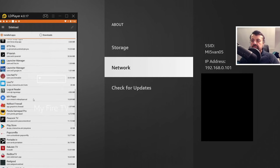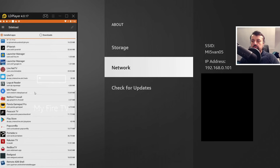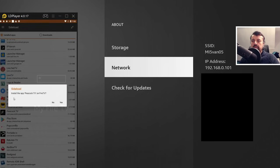So let's say, for example, I want to install this Peacock TV. I can click on that. It says, do you want to install Peacock TV? I'll click on yes.